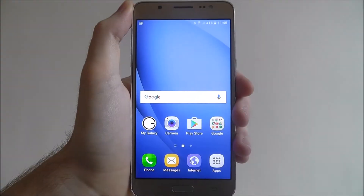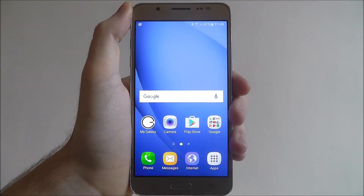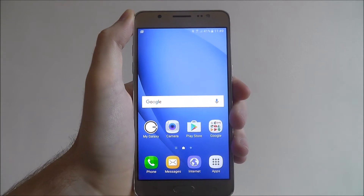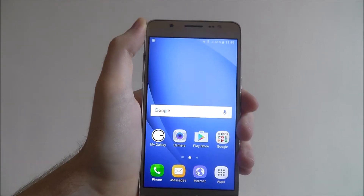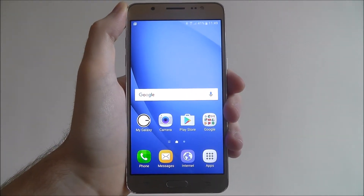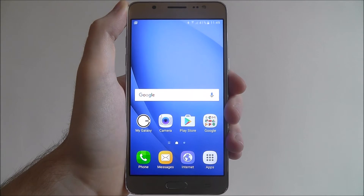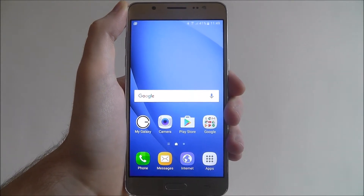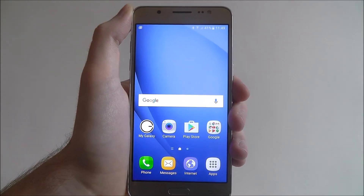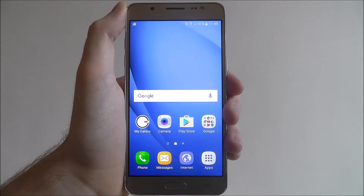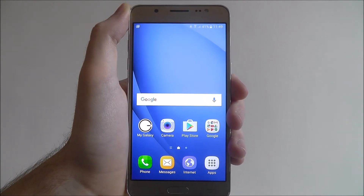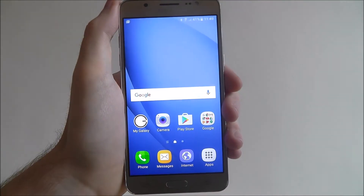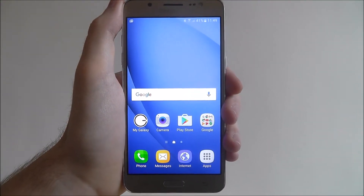Hi guys, in this tutorial I'll be showing you how to use Samsung's Smart Manager app on the Samsung Galaxy J5. The Smart Manager app is an all-in-one app where you can manage things like your battery life, data usage, storage, all that sort of stuff. It saves you having to go through different areas of your phone to find these options — instead, you can get them all in one place.